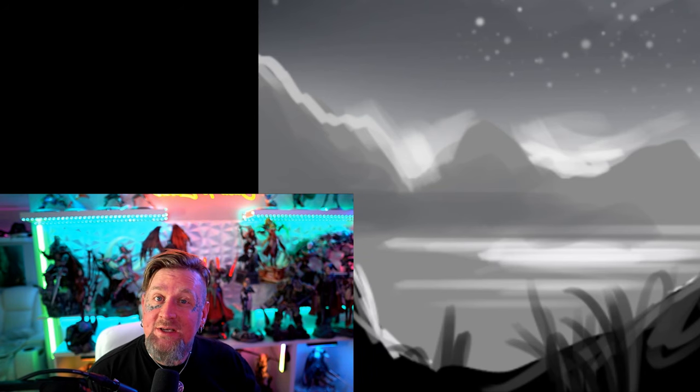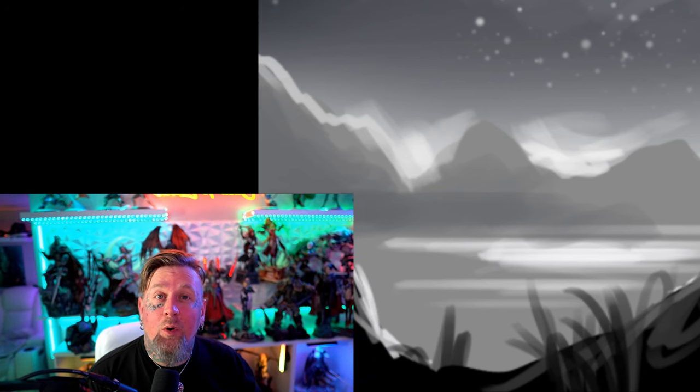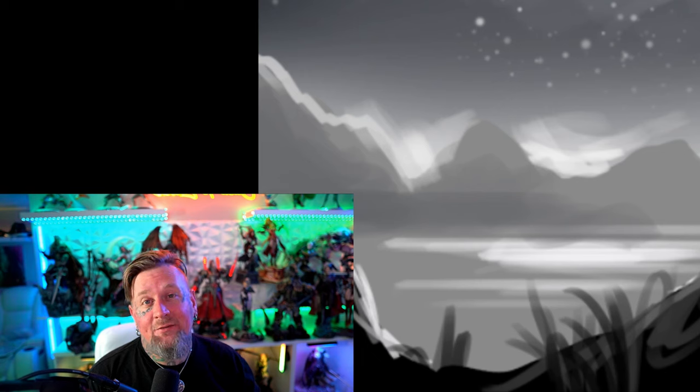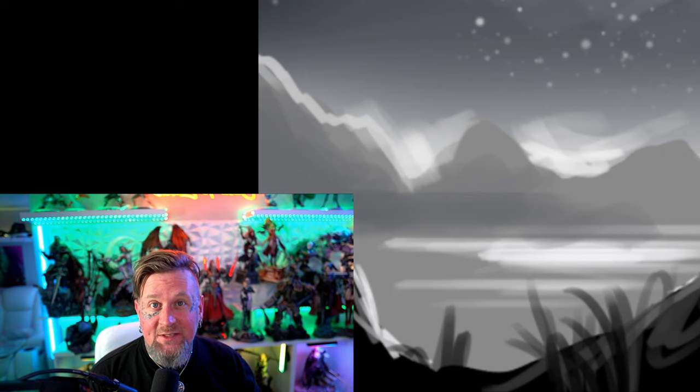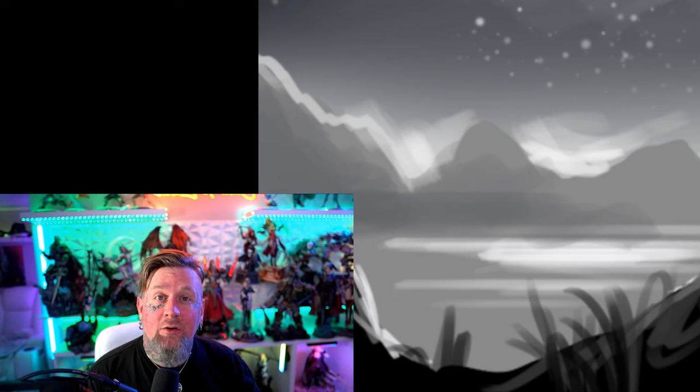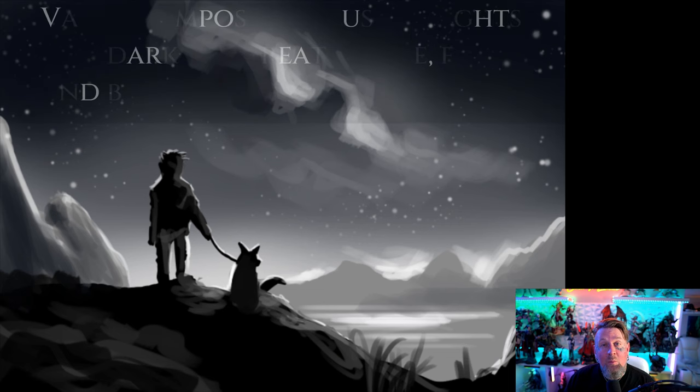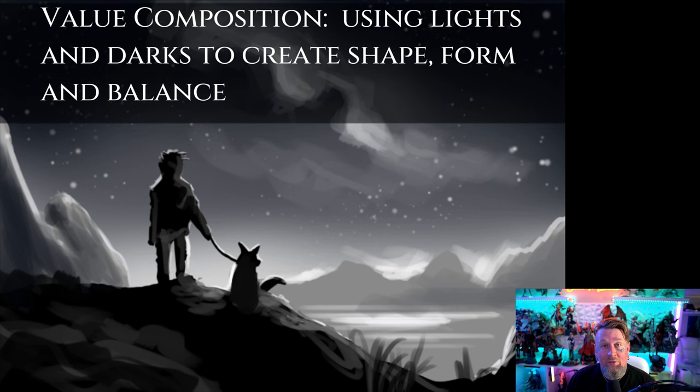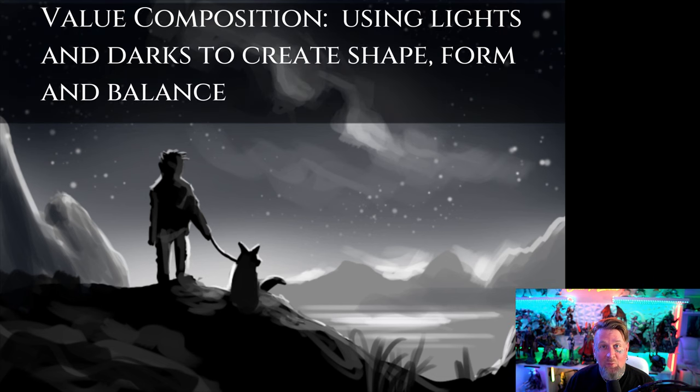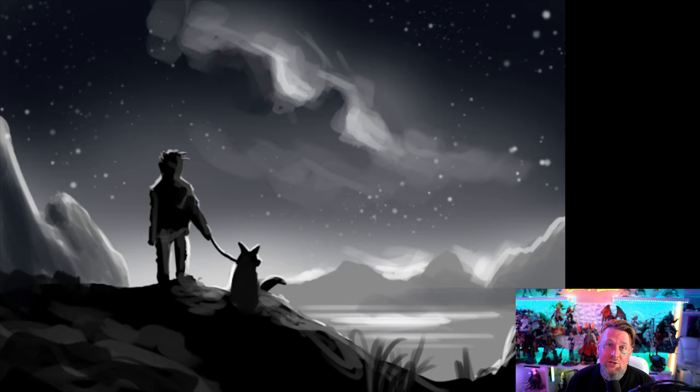Now what we went over today is just one of many different types of compositions and it's called value composition. And without a good value composition your art can appear flat or kind of boring because it lacks the contrast between the light elements and the dark elements that hold it together.